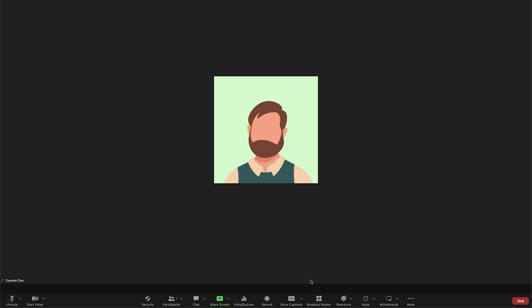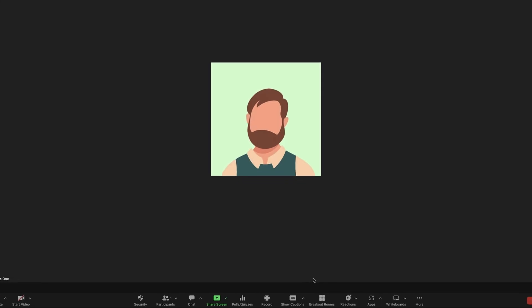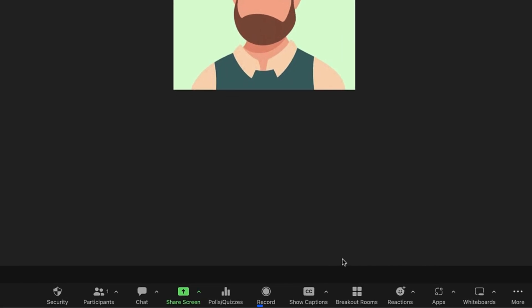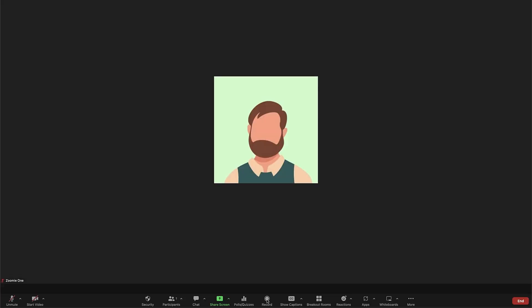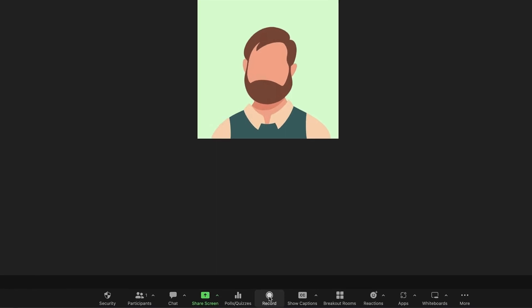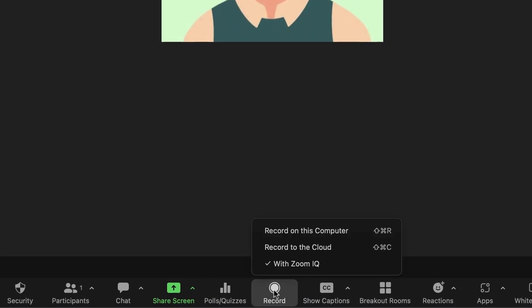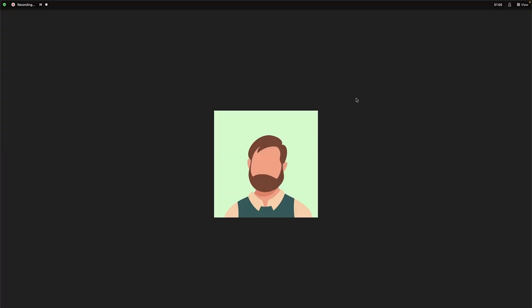When you launch your Zoom meeting, you will see the record button in your meeting window. Click record. If you see a menu, select record on this computer.